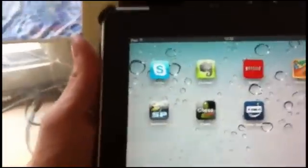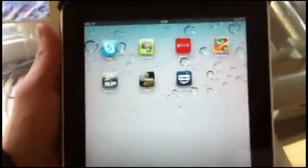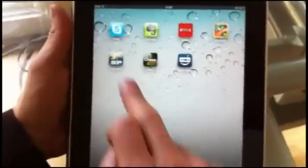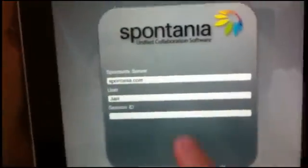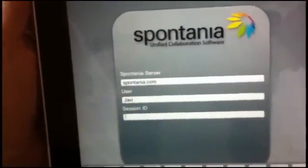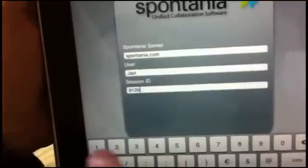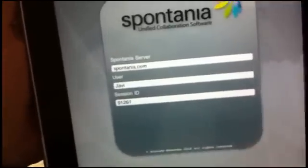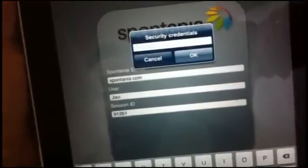Once you've downloaded the Spontanea app from the App Store, accessing a meeting is quite easy. Click on the Spontanea icon. You'll be asked for a session ID. Once you hit the Connect button, you'll be prompted for a password.